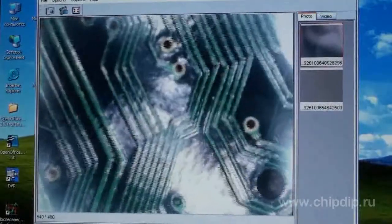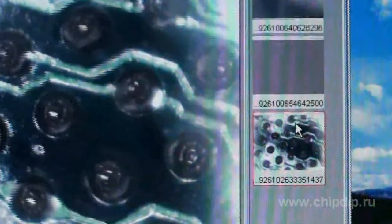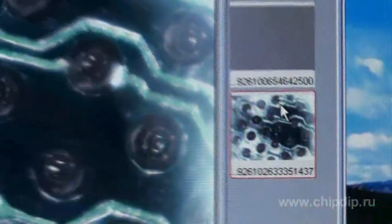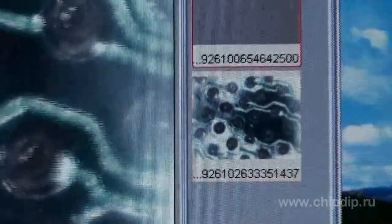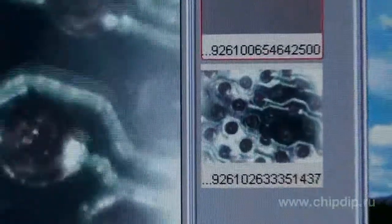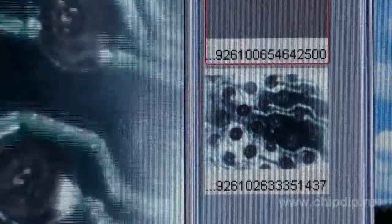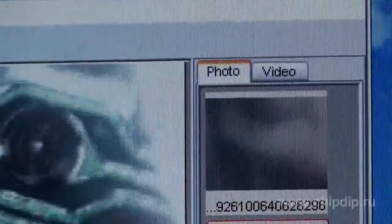Photo format JPEG, maximum resolution 1280 by 1024. Video format AVI with a maximum resolution up to 1280 by 1024. Frame rate 30 frames per second.